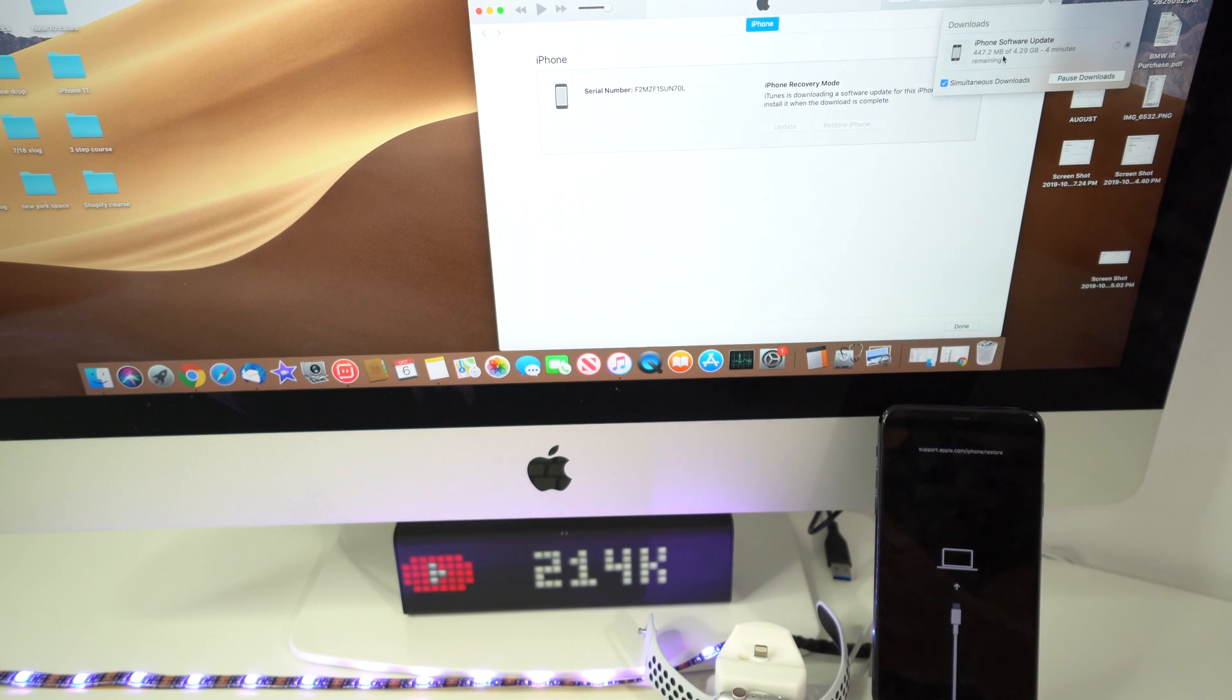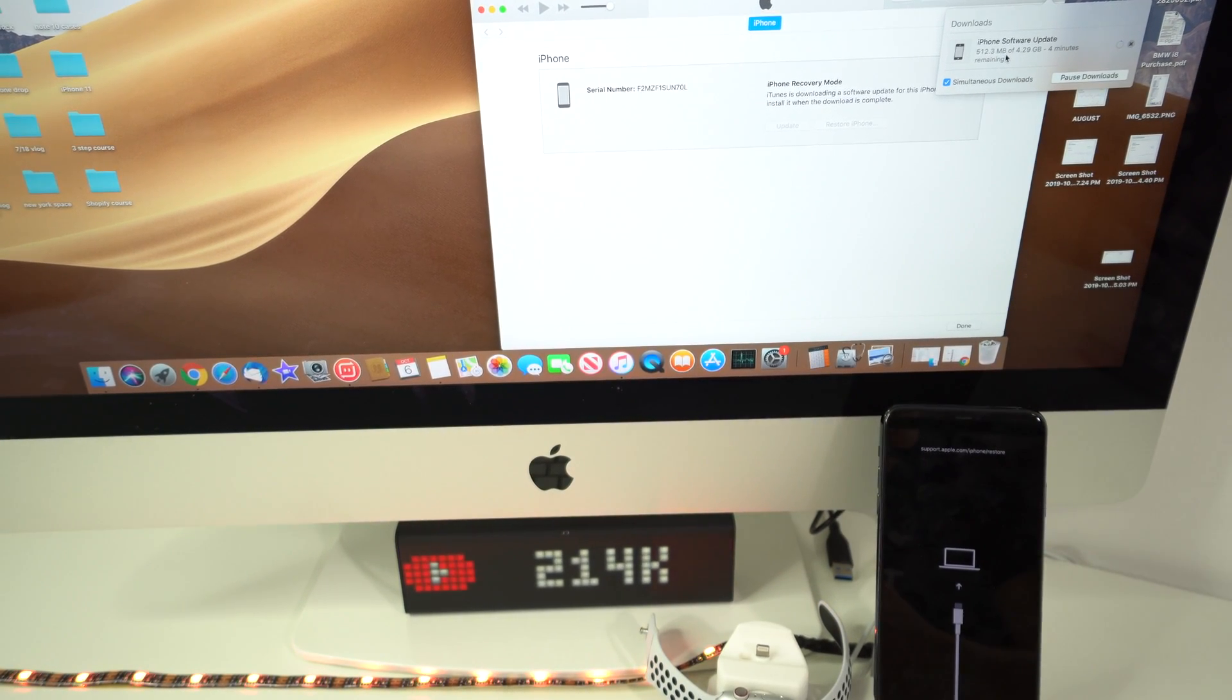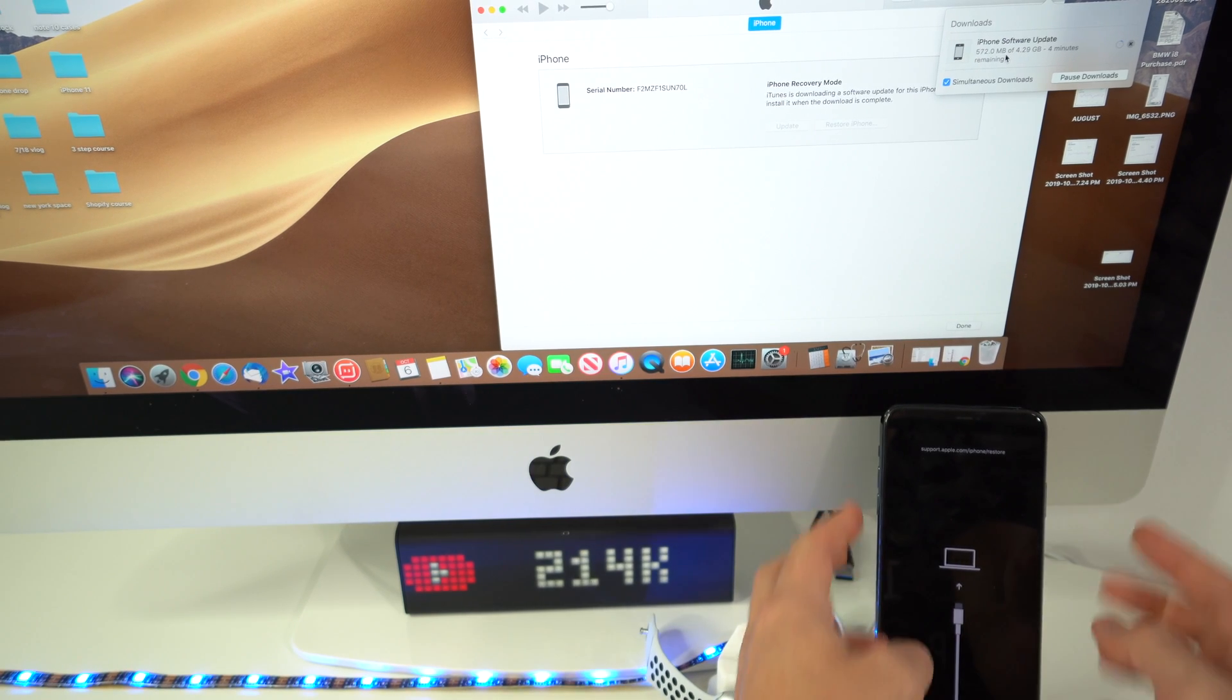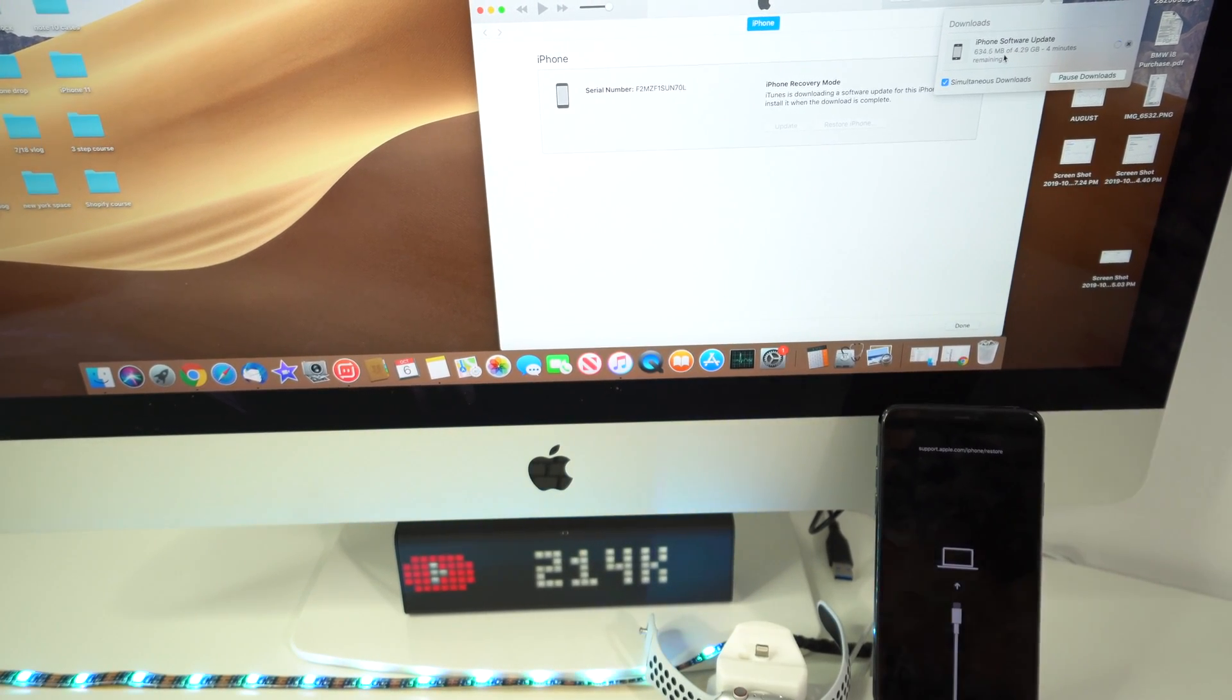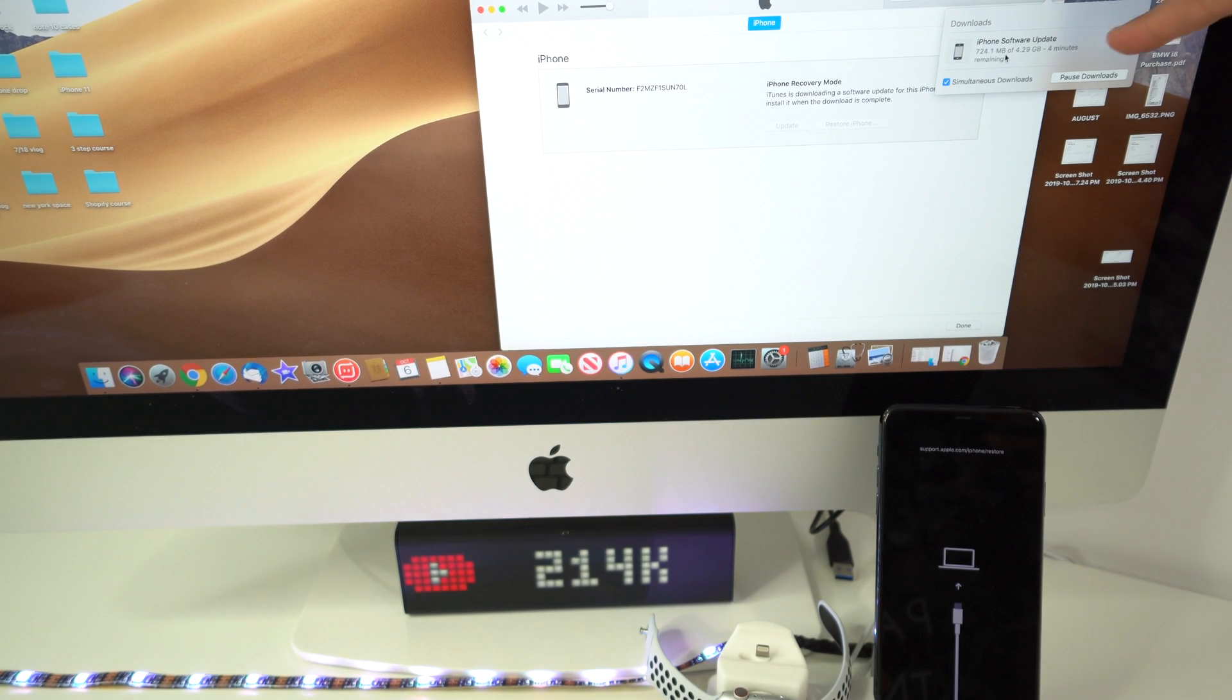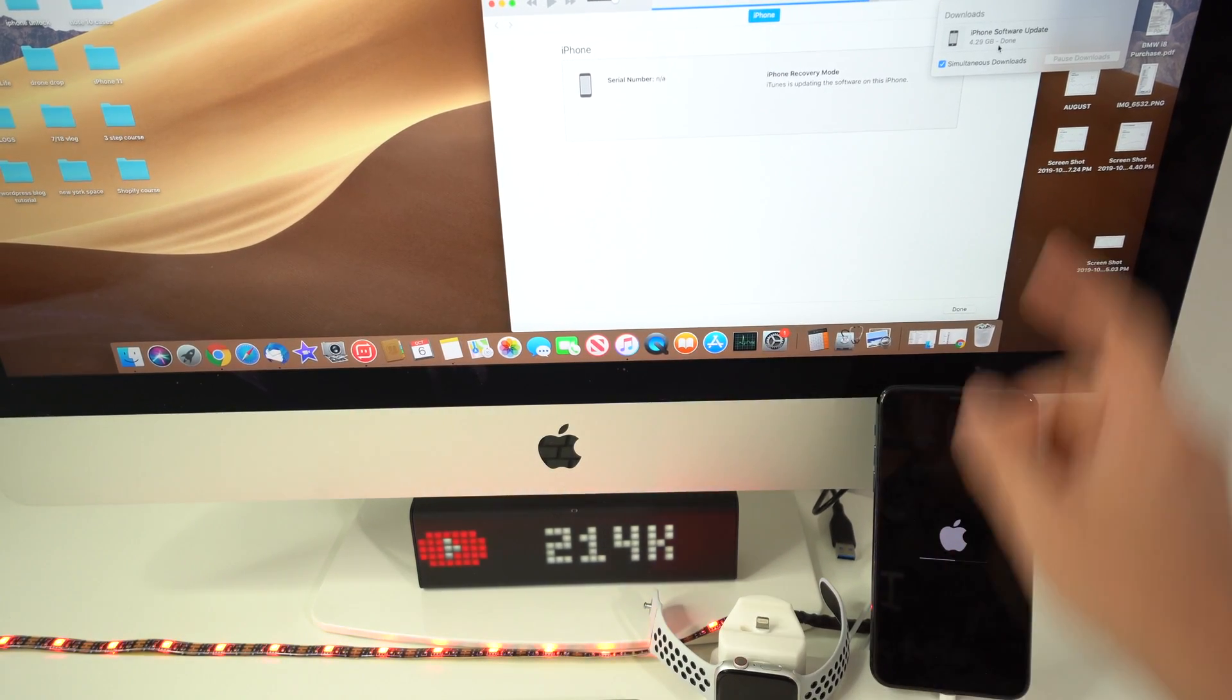However, if the download takes longer than 15 minutes your iPhone might get out of restore mode. So you will have to follow these steps again to put it in restore mode once the iOS is downloaded. So let's give it a few minutes for it to download and then I'll continue.